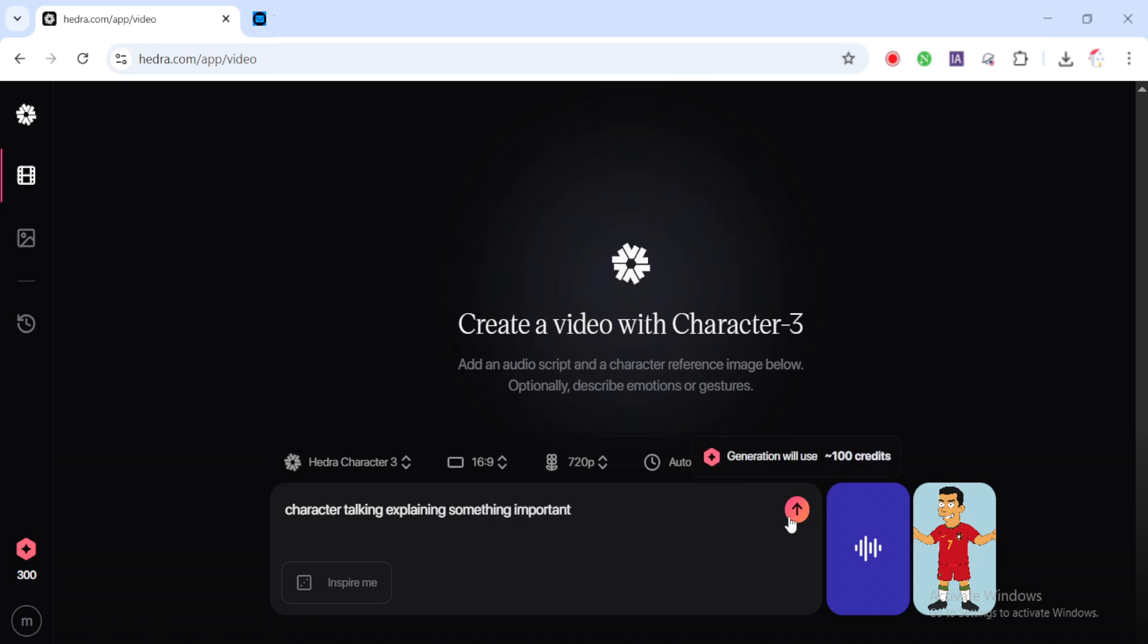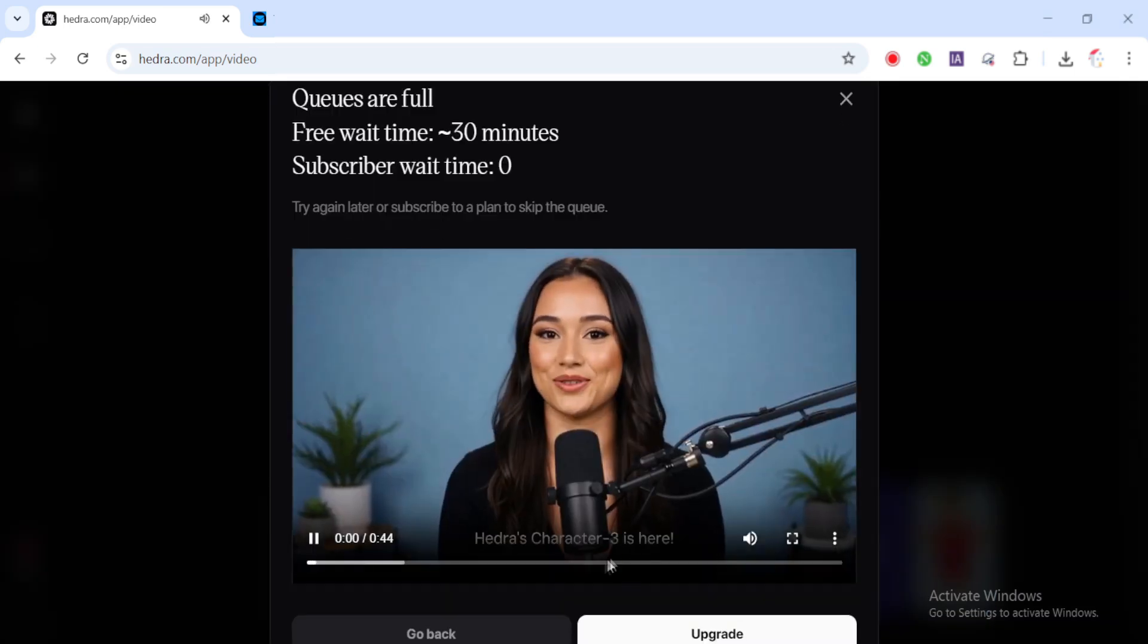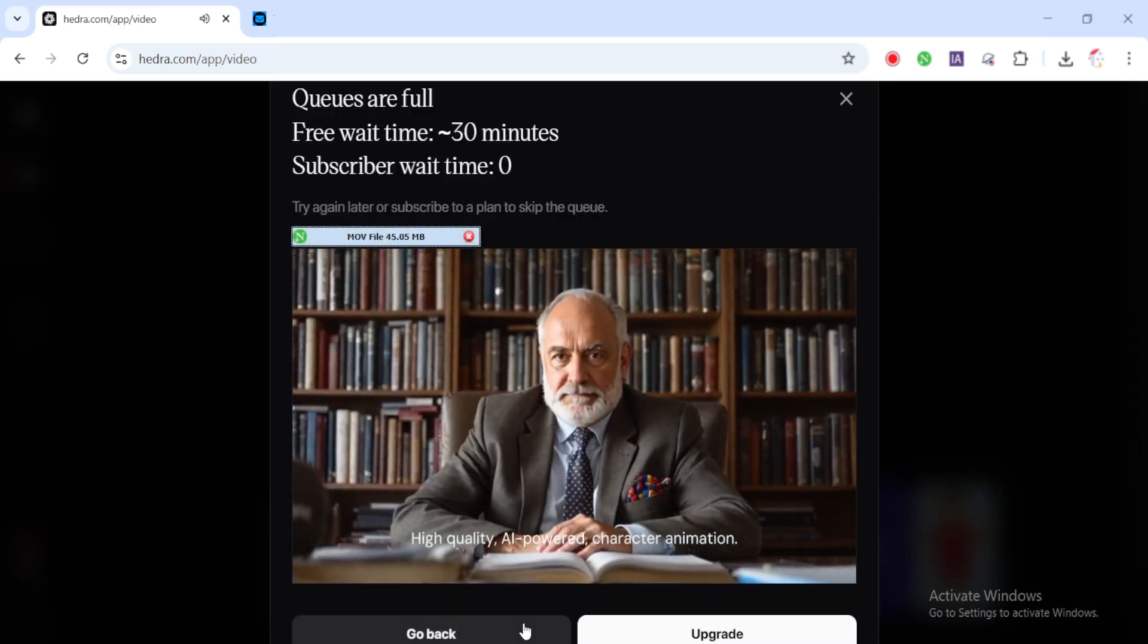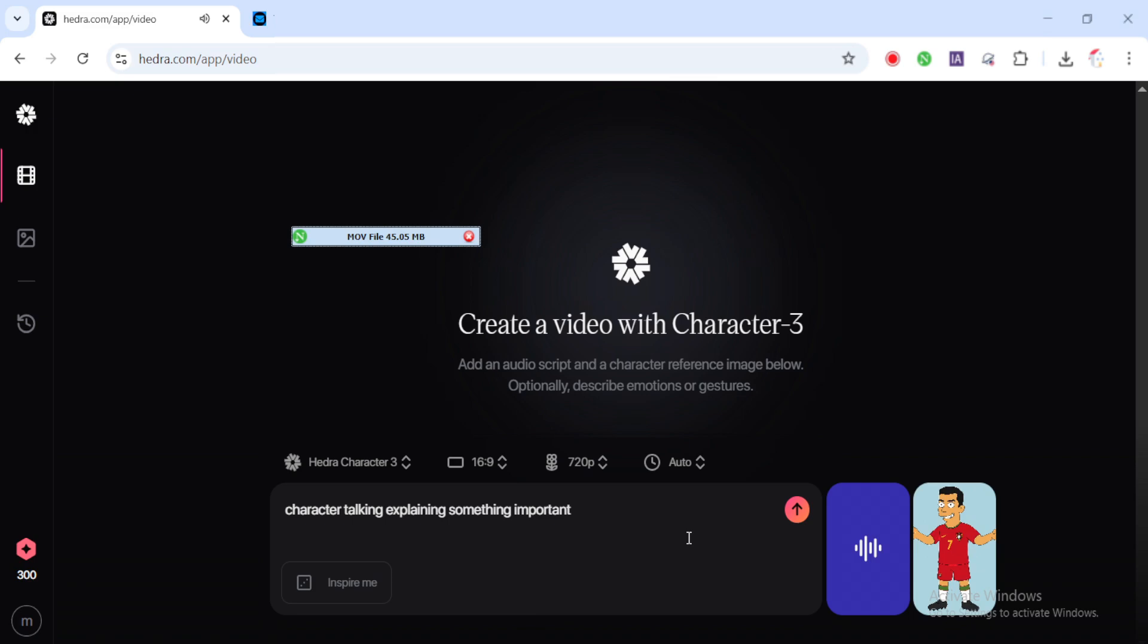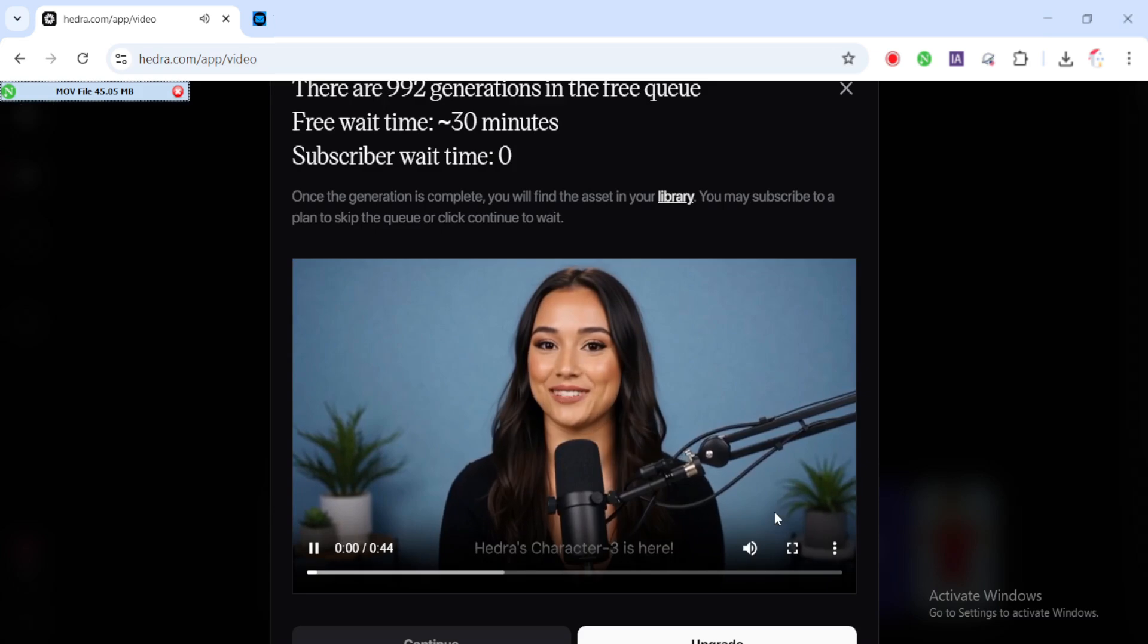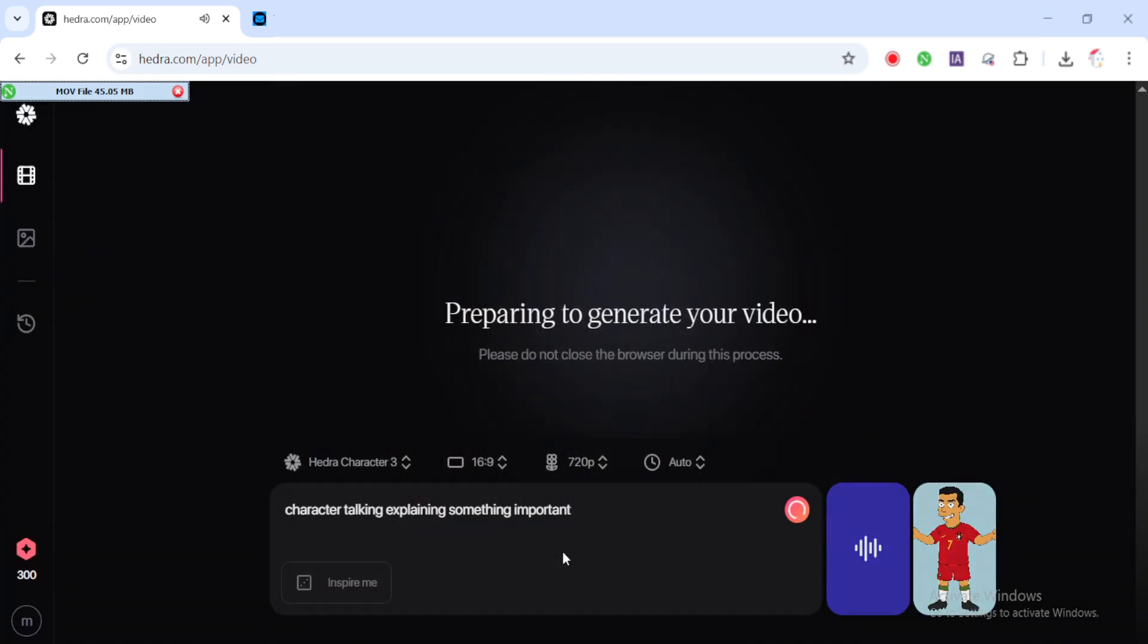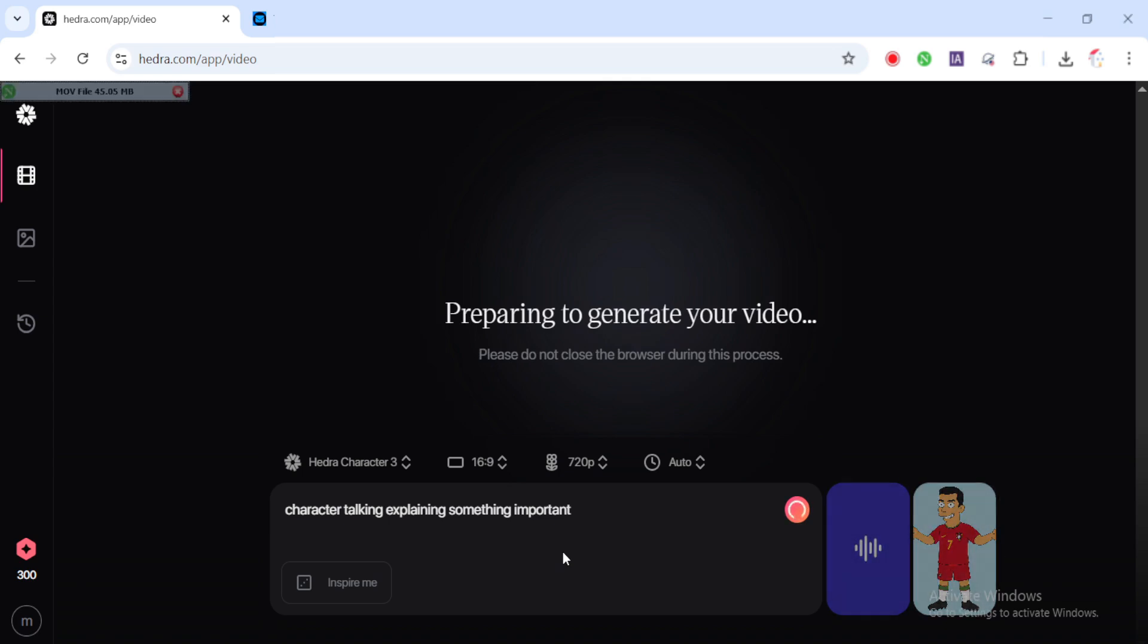Once everything is in place, image, audio and prompt, go ahead and click generate now. Here's an important note: Hedra's free users are put into a queue. If you get a message saying the queue is full, don't worry, just keep trying. Slots open up often and patience pays off. Now let's wait while the video is being generated.